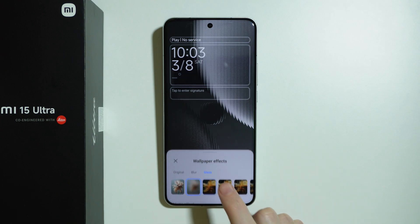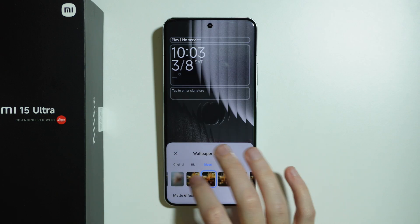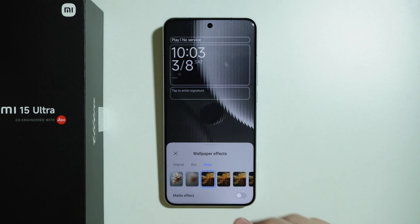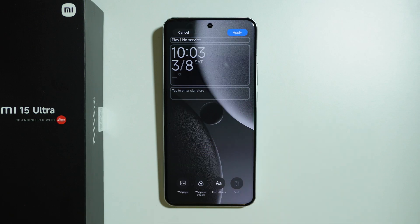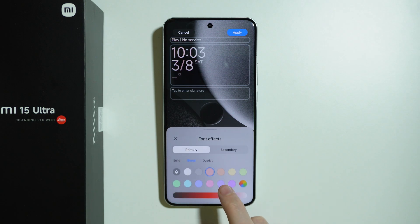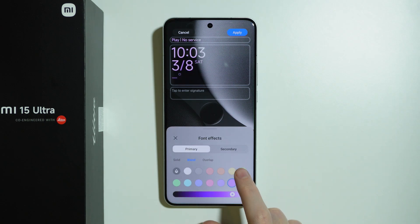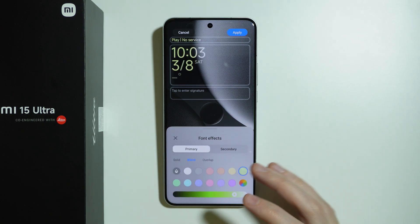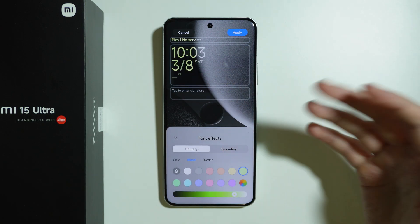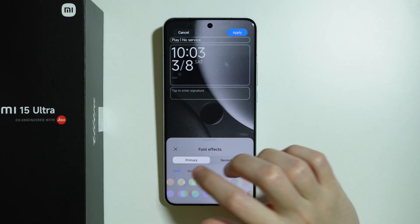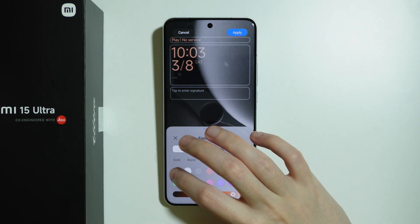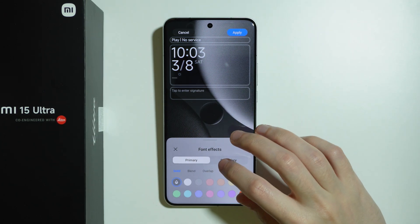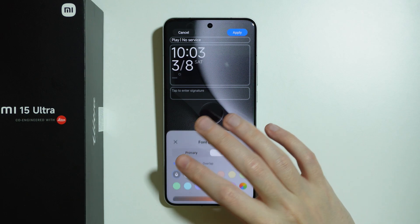We have some different wallpaper effects: the blur and the glass options. In the case of the glass option, we also have a matte effect. Additionally, we have font effects where we can change the color for our text on the lock screen — we can choose solid, blend, and overlap.